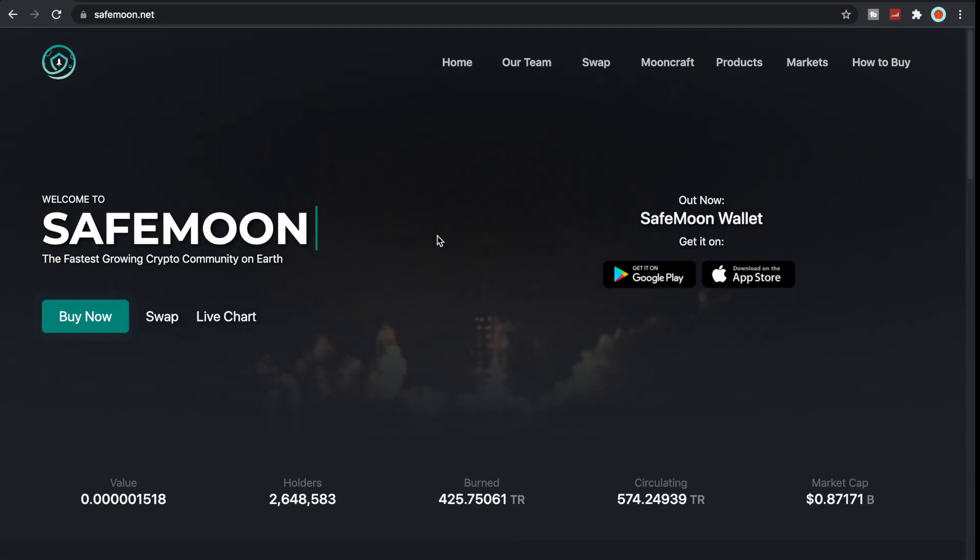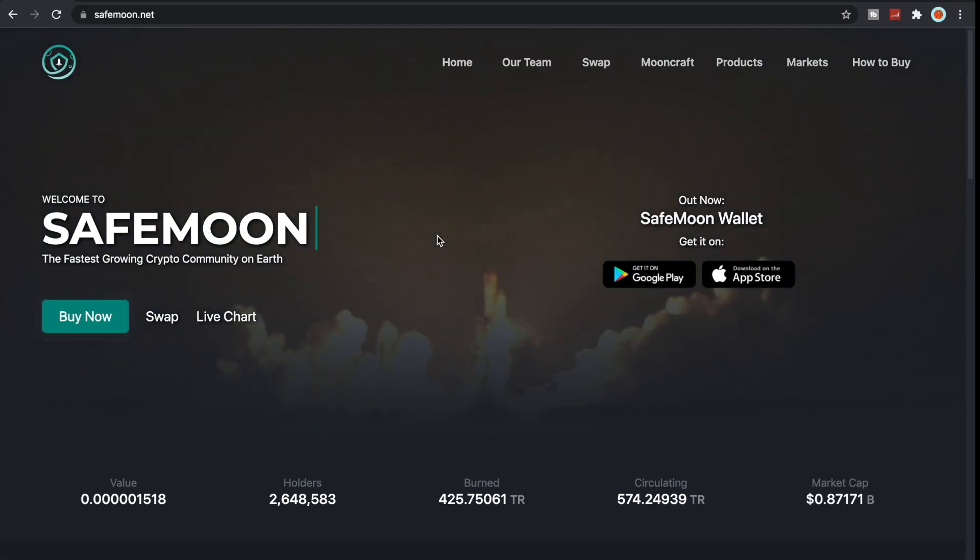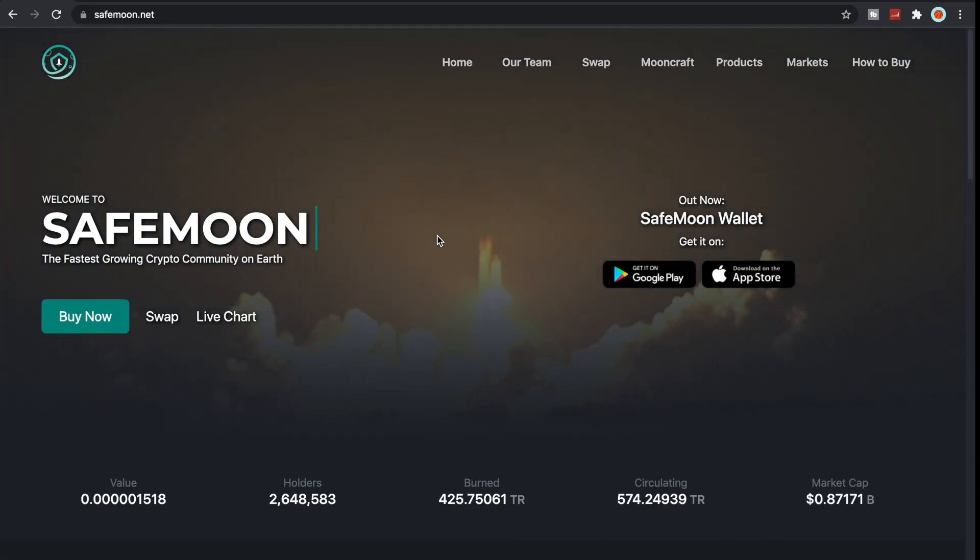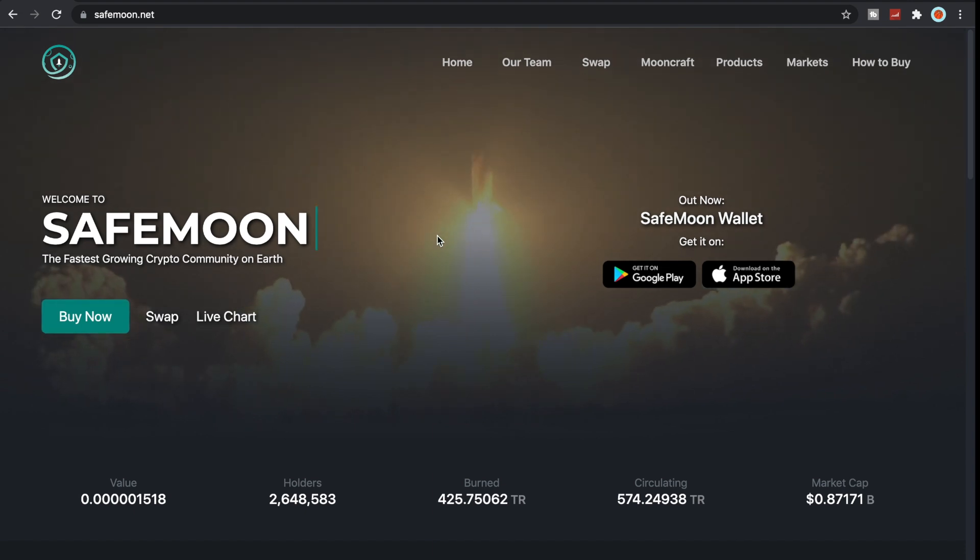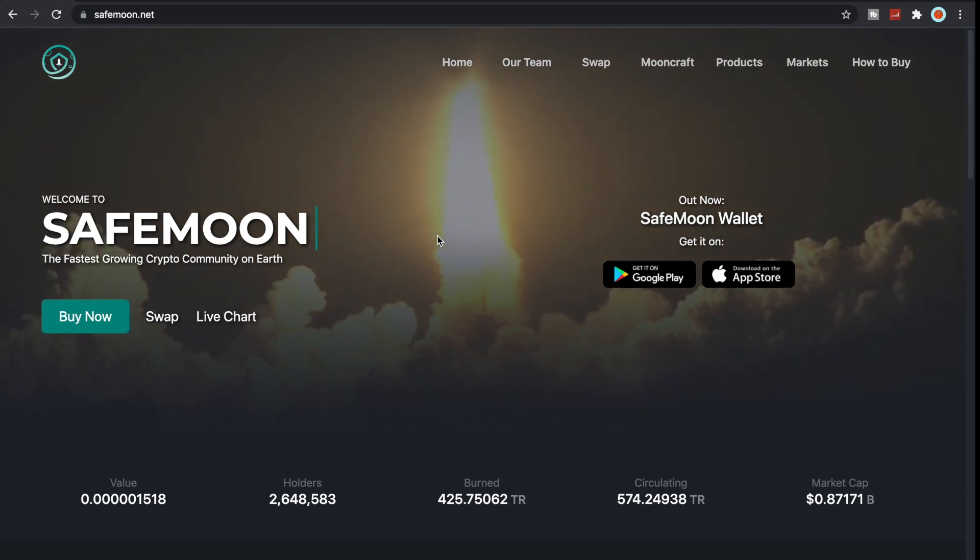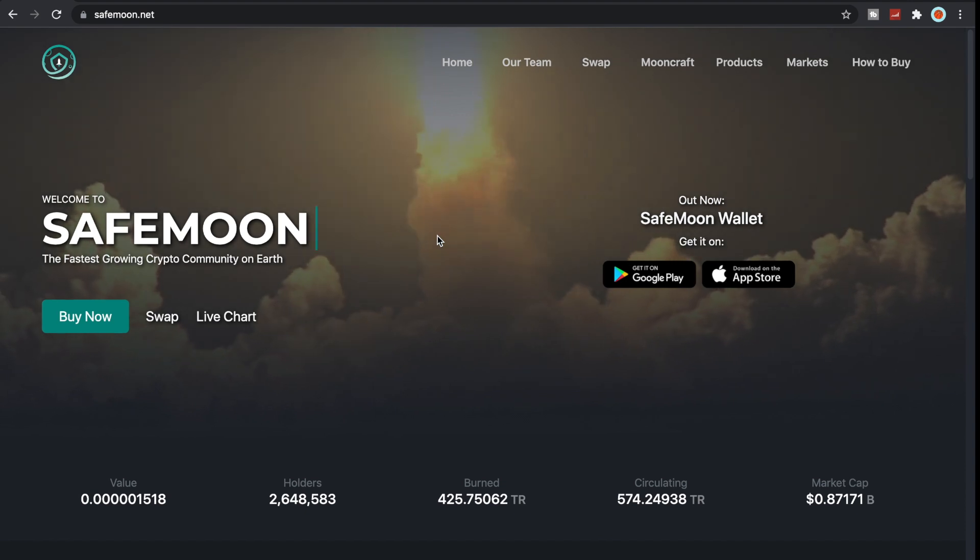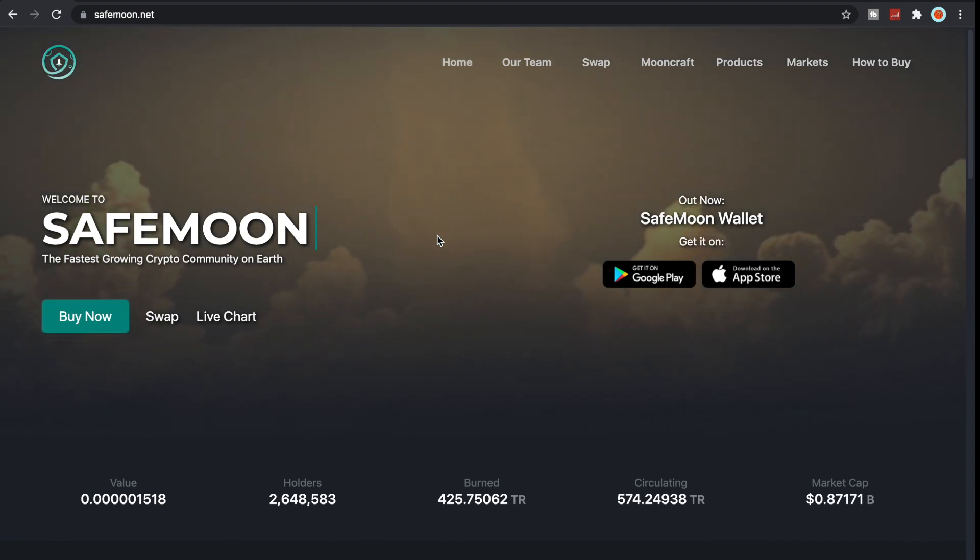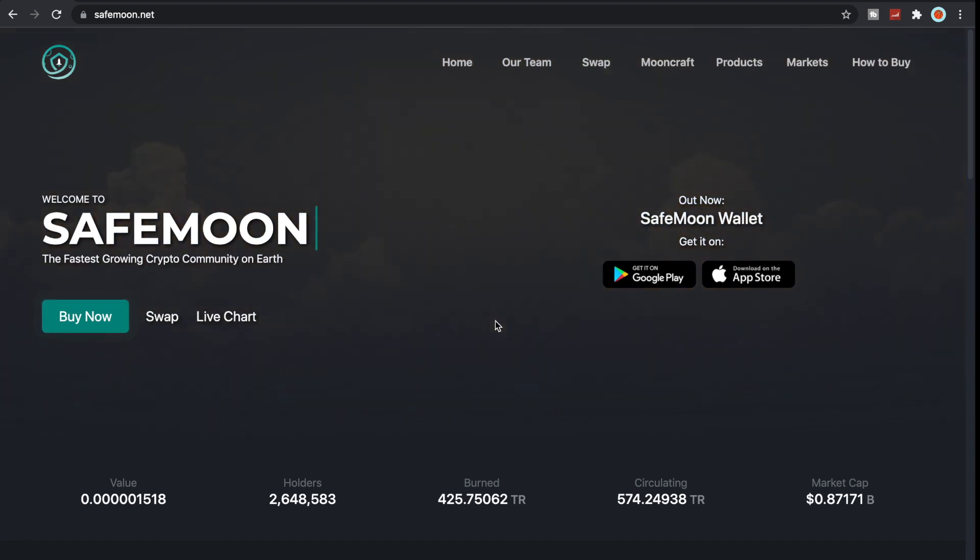What's going on SafeMoon Army, it is SafeMoon Surge here with another video for you all today. To all my recurring viewers, thank you so much for all the love and support. To all my new viewers, welcome to the channel and welcome to SafeMoon, the fastest growing crypto community on earth.